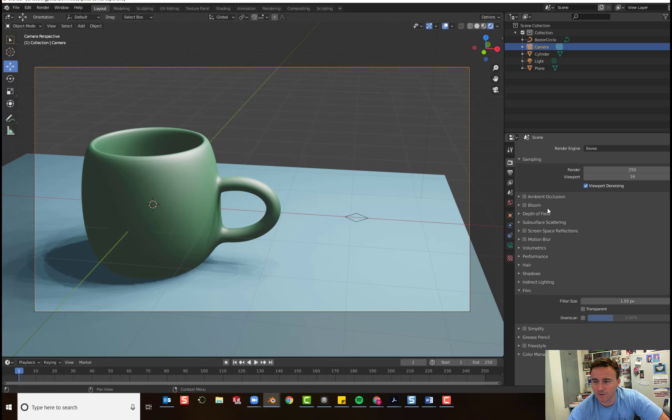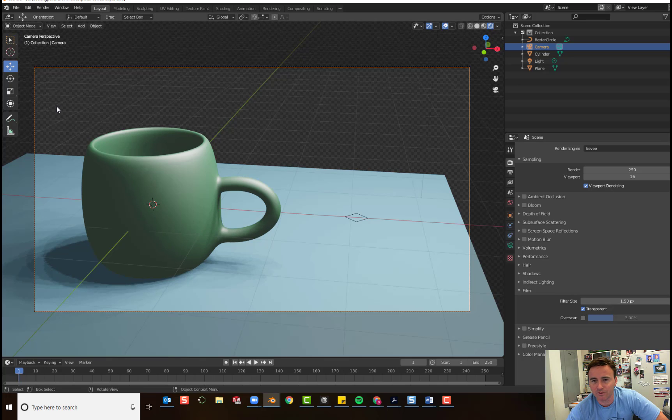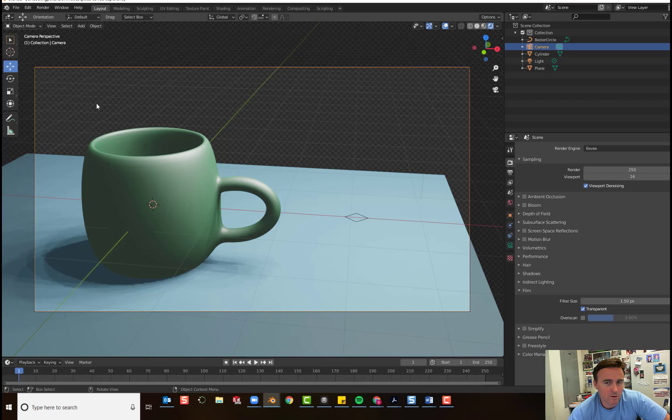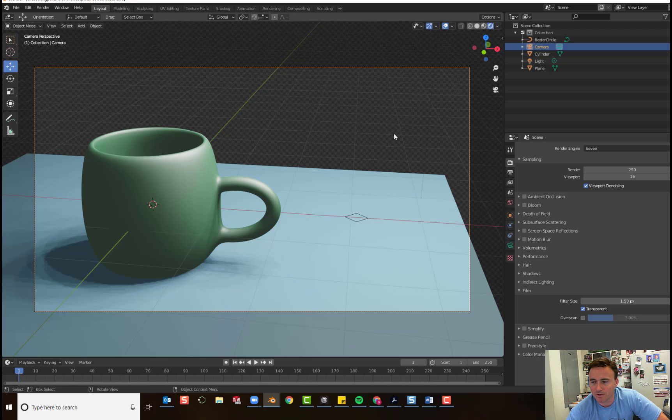The other thing that you can change - I'm not going to go over all these settings today. We don't have a lot of time for that. But if you click on film, you can set the background to transparent. That way if you paste your image in a PowerPoint or a Google slide or on a website or somewhere, the background of the image will be transparent.